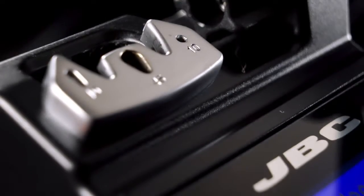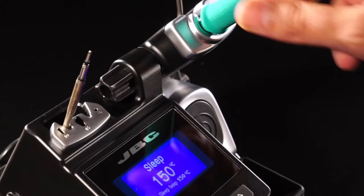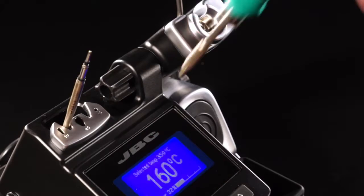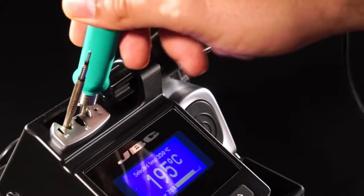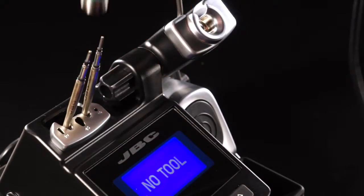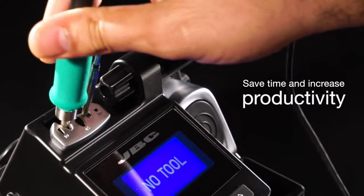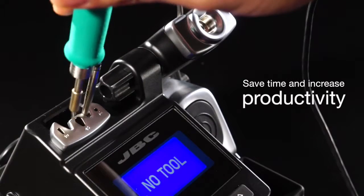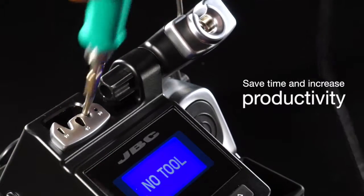The quick cartridge extractor allows the operator to change cartridges quickly and safely. This saves time and thereby increases productivity.